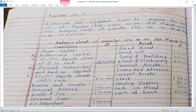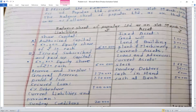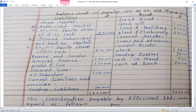Efficient Limited agreed to acquire the business of Popular Limited, Pune. As on 31st March 2020, the balance sheet of Popular Limited is as follows. The authorized capital has 60,000 equity shares of Rs. 10 each — Rs. 6 lakh. Issued and subscribed capital: 60,000 equity shares of Rs. 10 each — Rs. 6 lakh. General reserve: Rs. 1,70,000. Profit and loss: Rs. 1,10,000. Secured loan: 6% debentures Rs. 1 lakh. Current liabilities and provisions: Rs. 20,000.